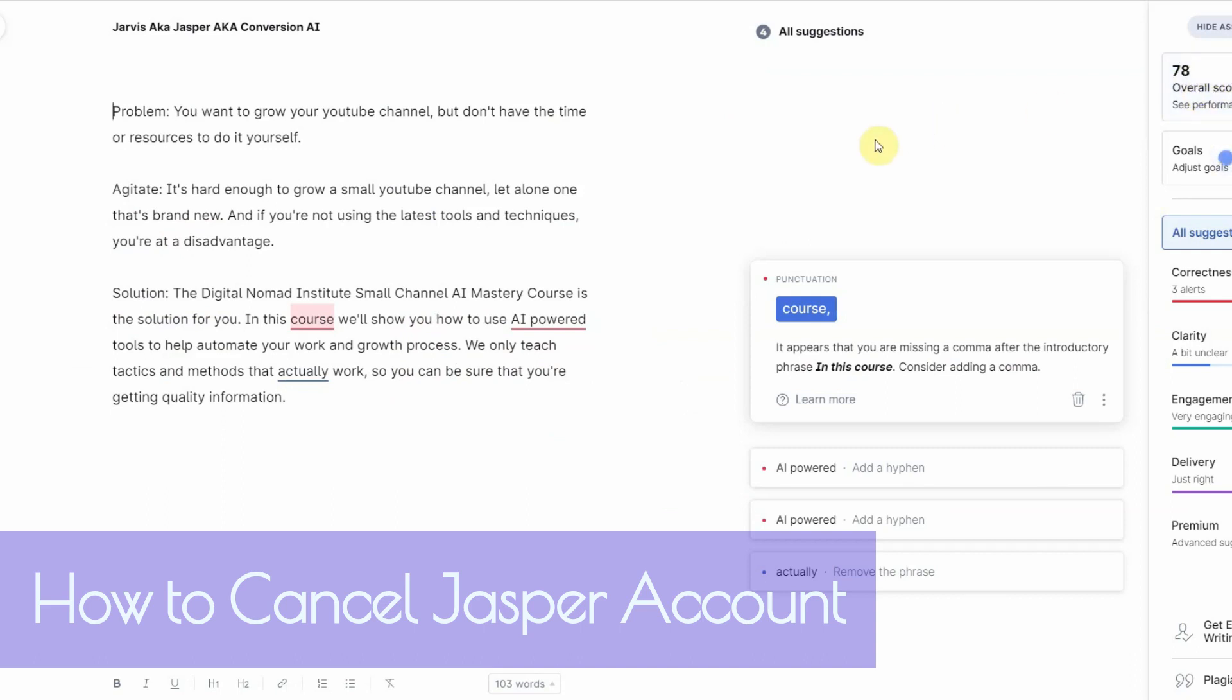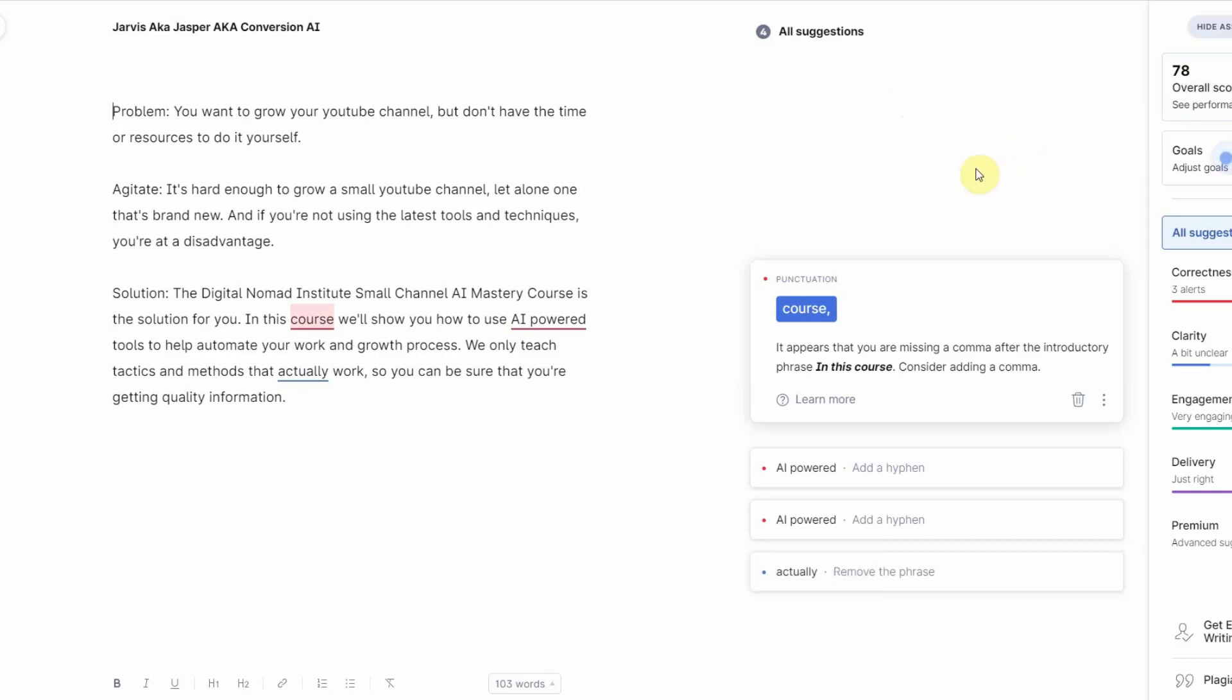Now before, when it first came out, it was new, it was the top dog, but as other AIs came out and they kept on improving, I think Jasper stayed the same. And I guess they were too busy changing their name.